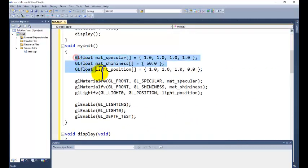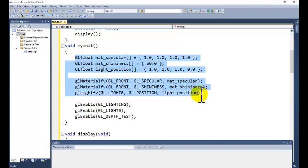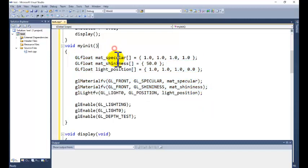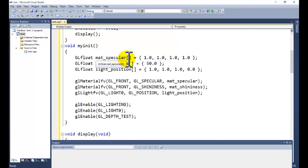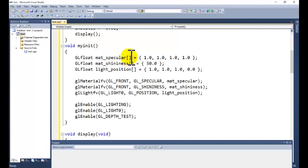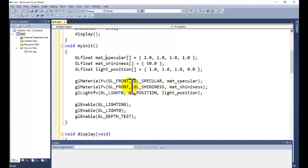The other thing we are calling is the specular lighting effect. You can also call ambient and diffuse lighting effects, but for the local illumination model specular is the best demonstration. You can call ambient and diffuse as well.